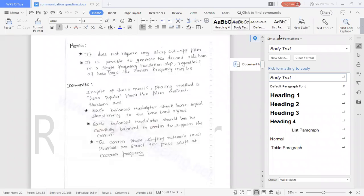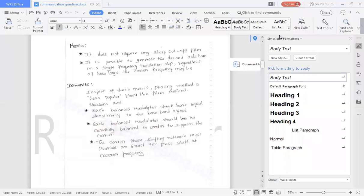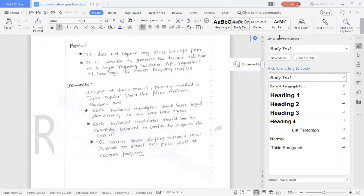It is possible to generate the desired sideband in a single frequency transition, regardless of how large the carrier frequency may be. Demerits: In spite of these merits, the phasing method is less popular than the filter method.